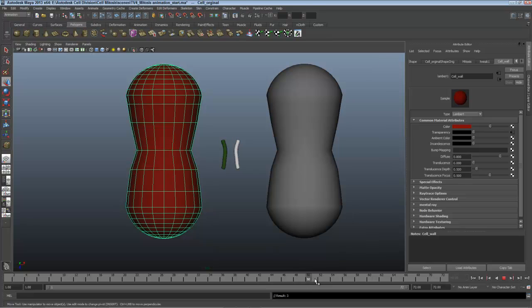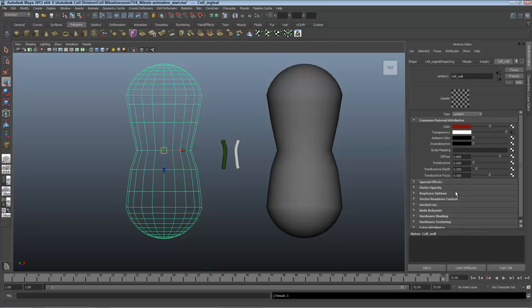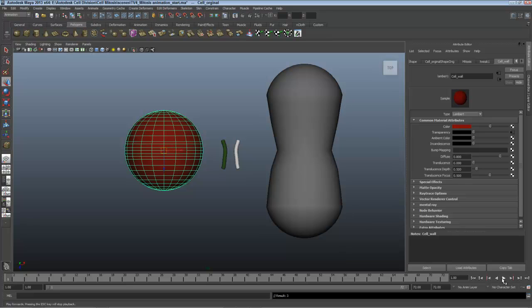Then I'll scrub forward to 72 and take transparency all the way up so the material fades off. Right click and set another key. Let's see how this animation looks.